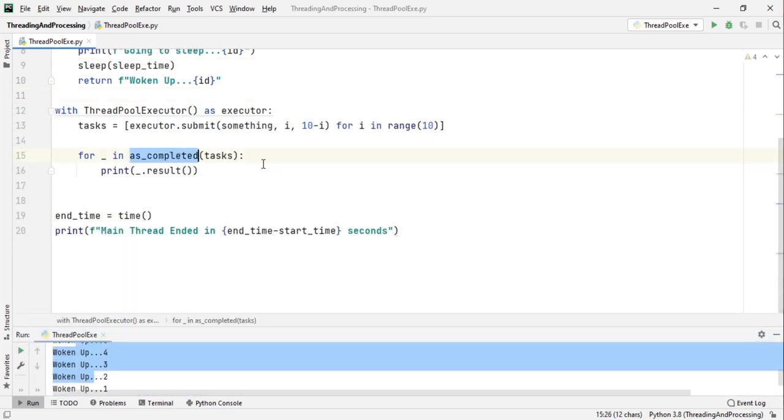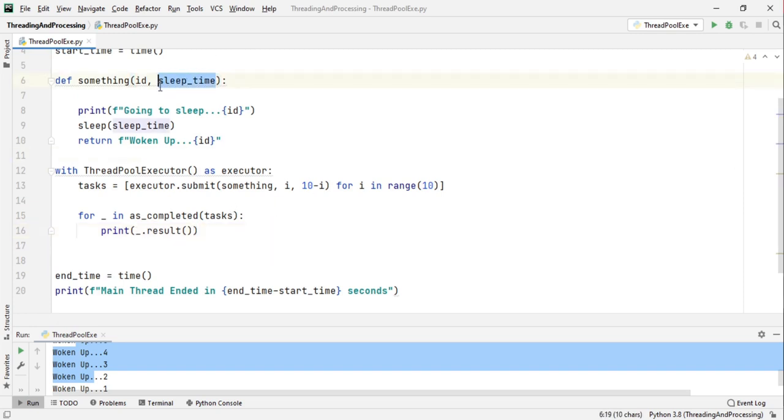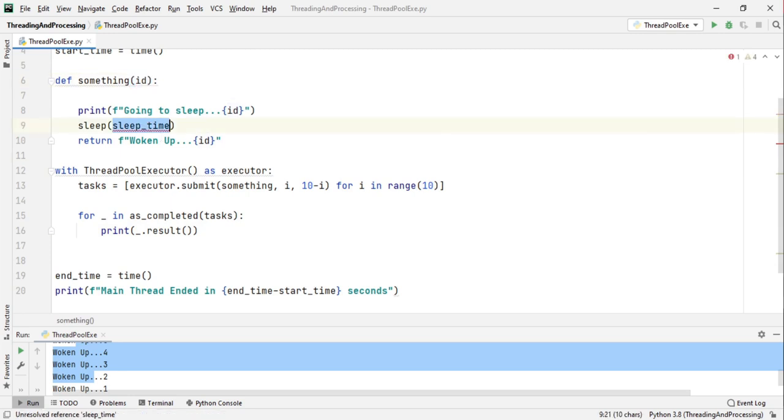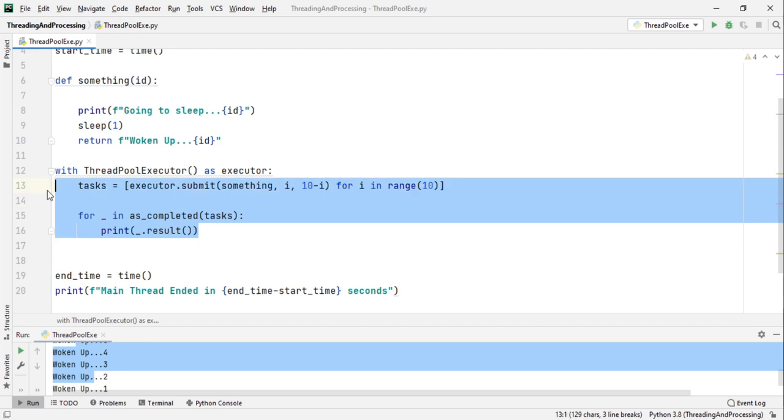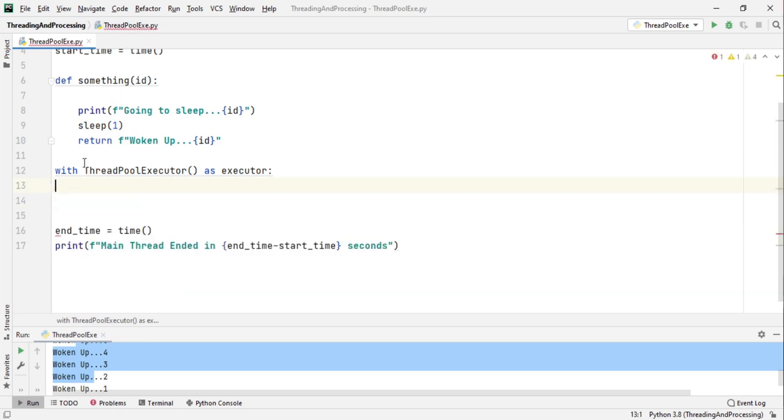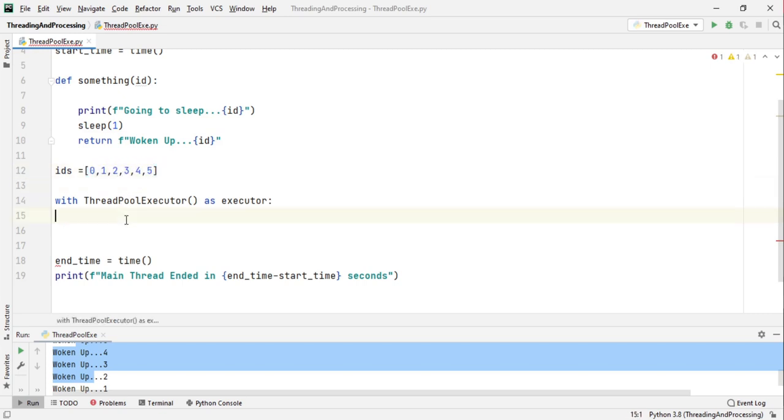Now there is also something called a map method. For example let me just remove this sleep time, this was just for demonstration purposes and will sleep for only one second.